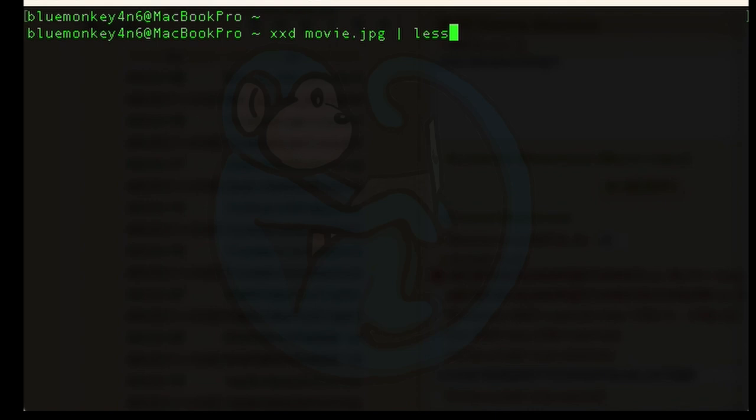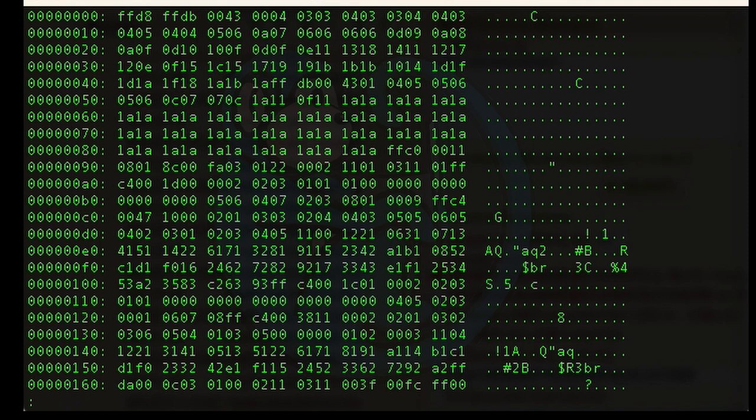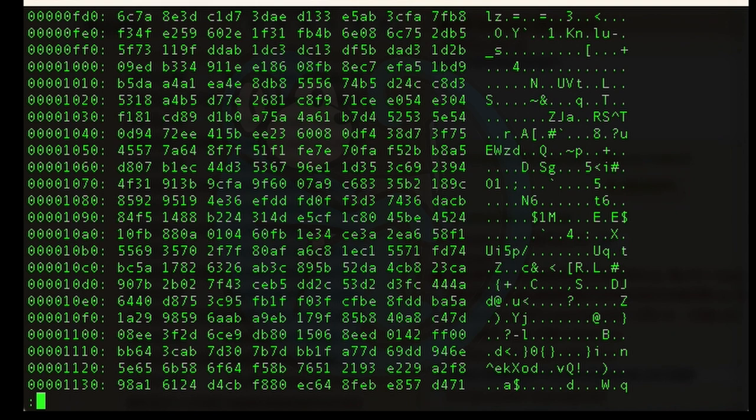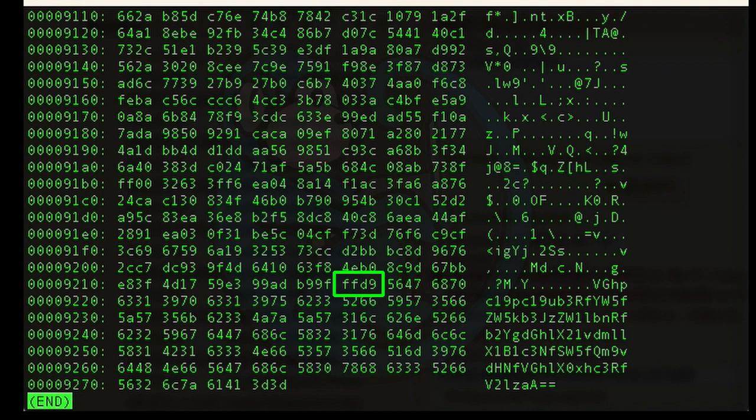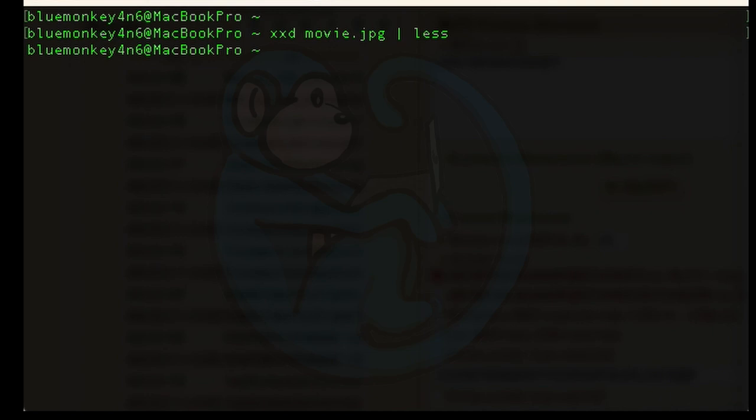In my Linux terminal, I did a xxd on the jpeg file. It starts off with ffd8 which is the header for jpeg so that looks normal. As I go through the file, get all the way to the end, I notice that it does not end with ffd9 which is usually the footer or trailer for a jpeg file. Scanning back a few lines I do see the ffd9 signature just before the hex offset of 921b.